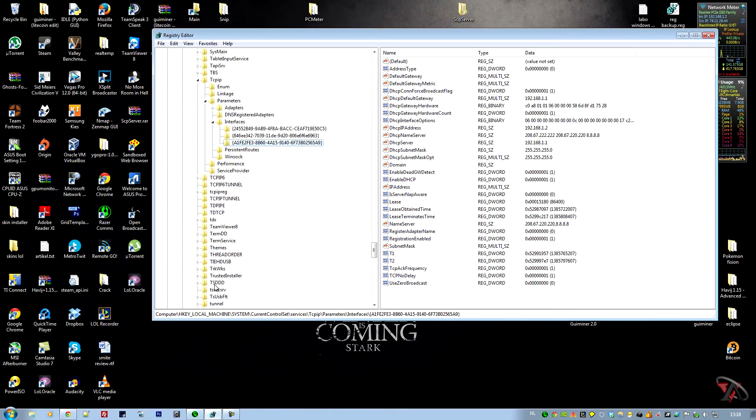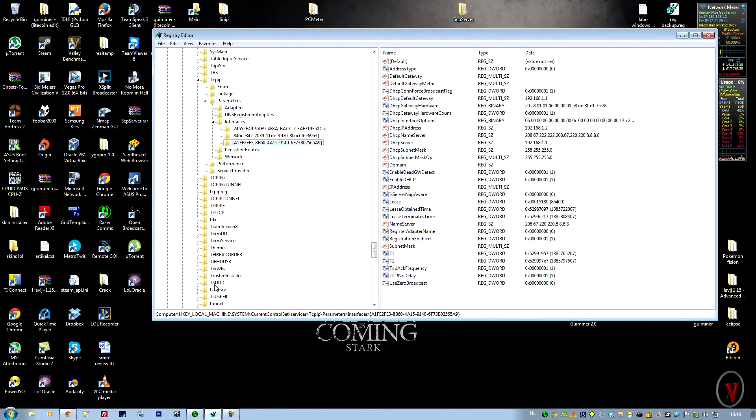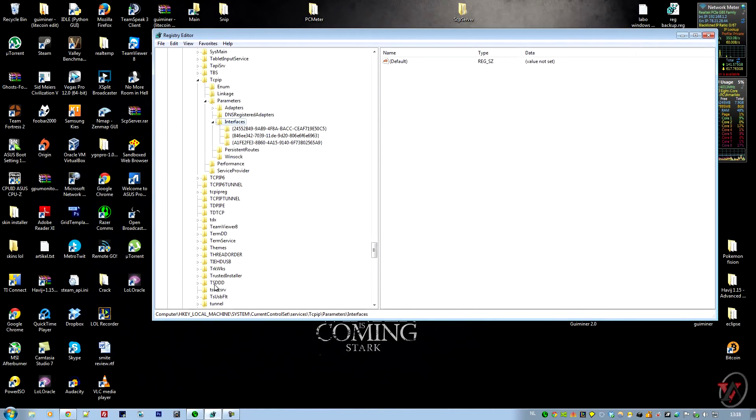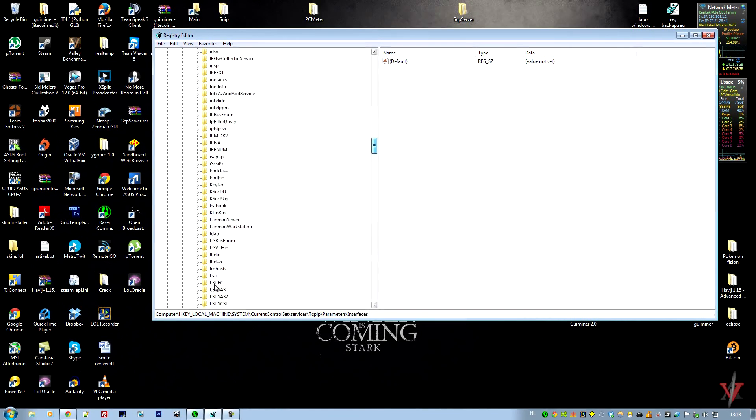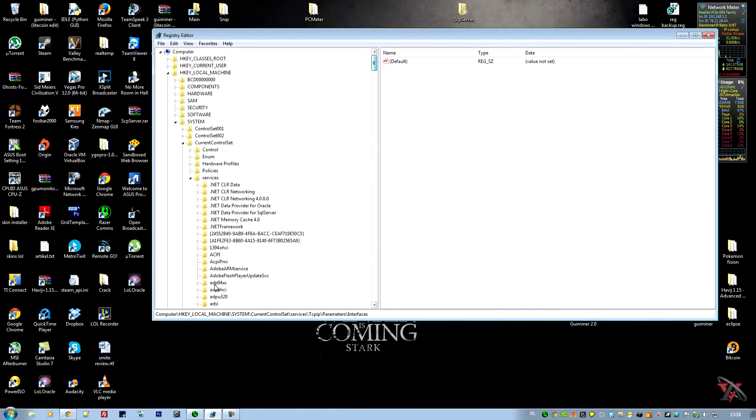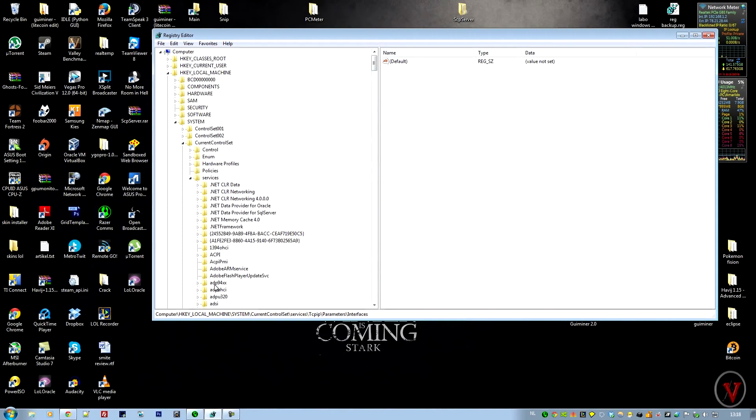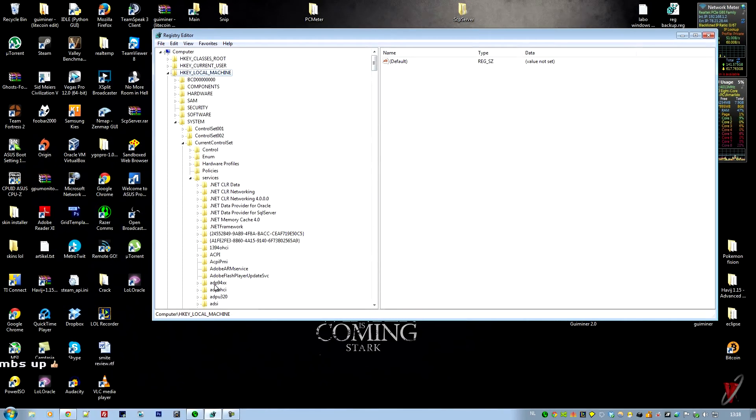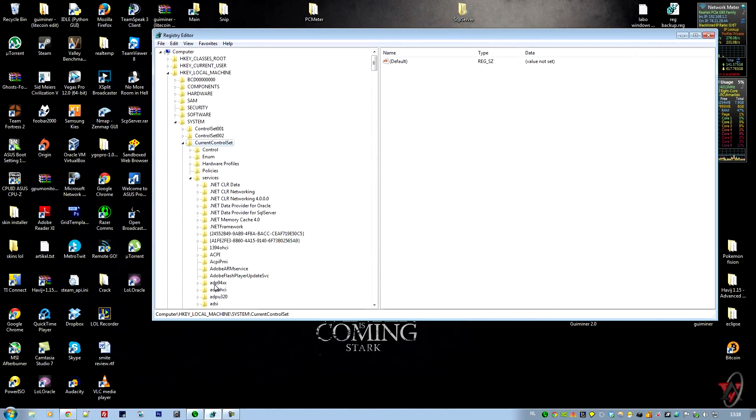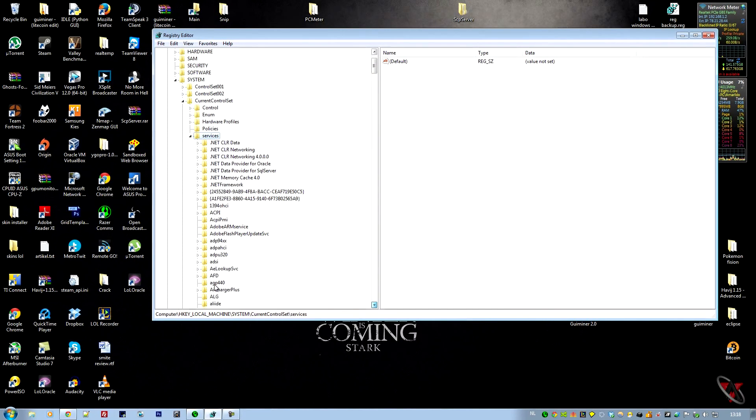You see I've already opened it. Now what you have to do is go to this tree. I'm going to put the path in the description so you won't have to listen several times. First go to HKEY_LOCAL_MACHINE, then System, CurrentControlSet, Services, and after that...